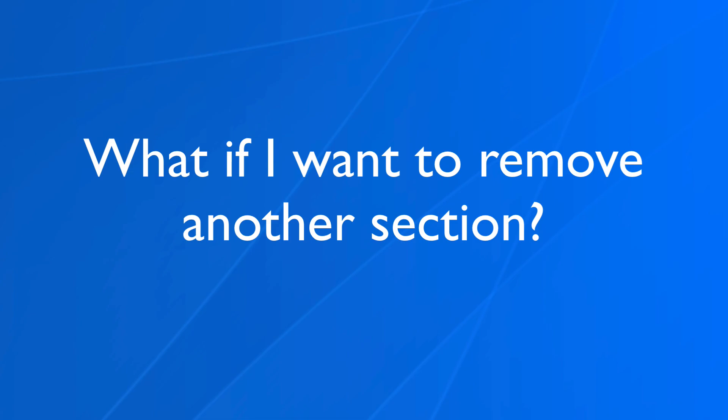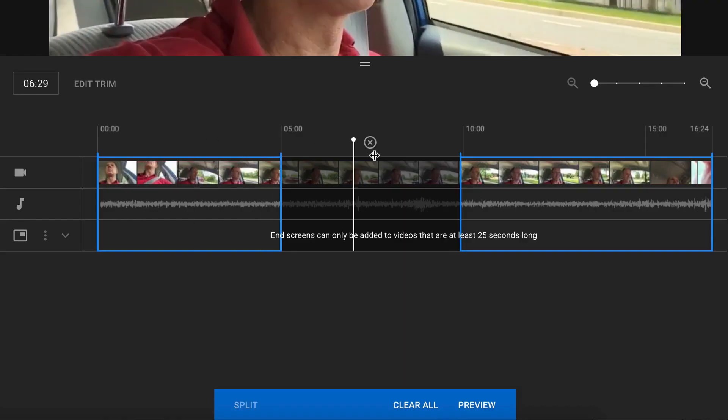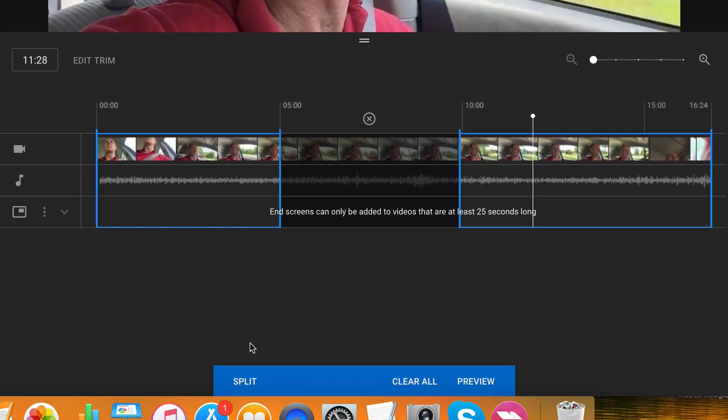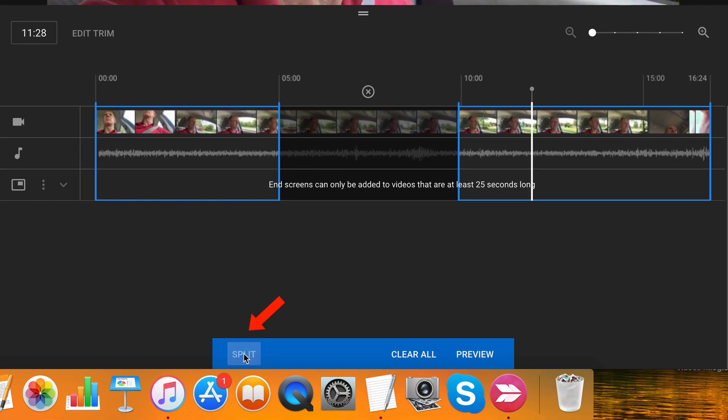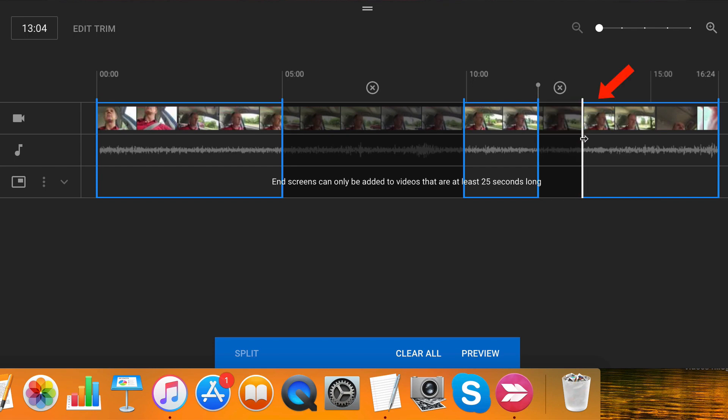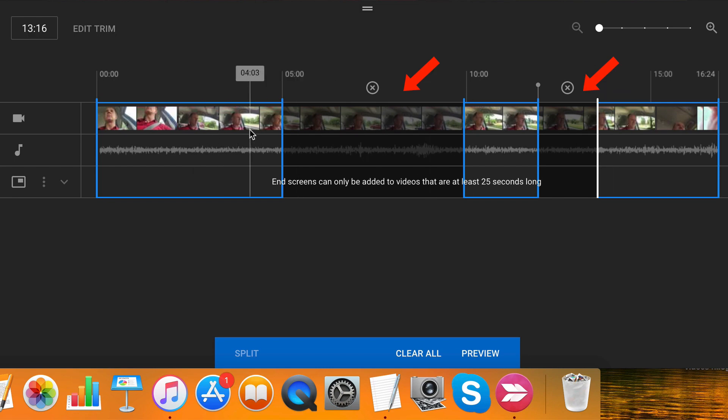If I want to remove another section, just move the playhead to where I want to split it. Click split. Don't grab the top of it because that doesn't do anything. You have to grab the middle of it somewhere on the timeline itself. Find out how far you want to go to remove that section. Now I've got two sections that I want to remove but I can remove even more sections if you want.